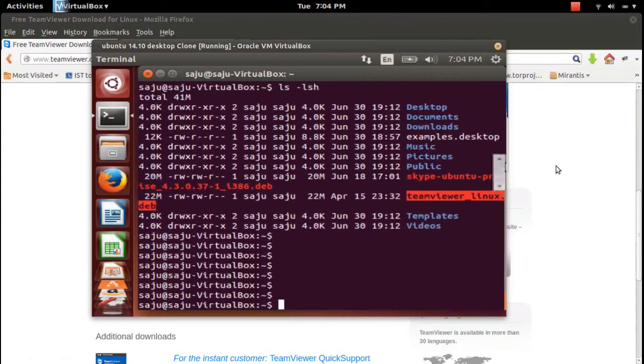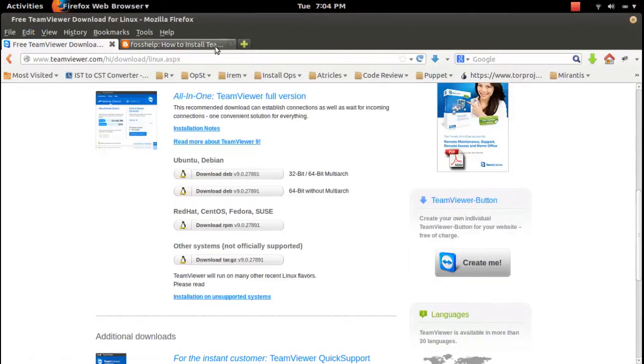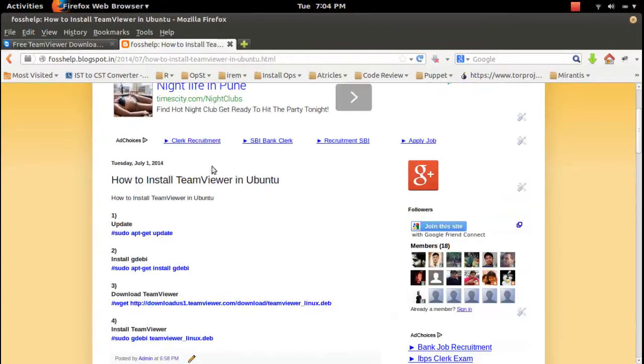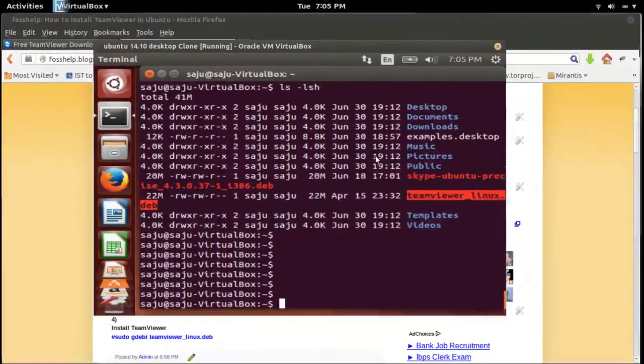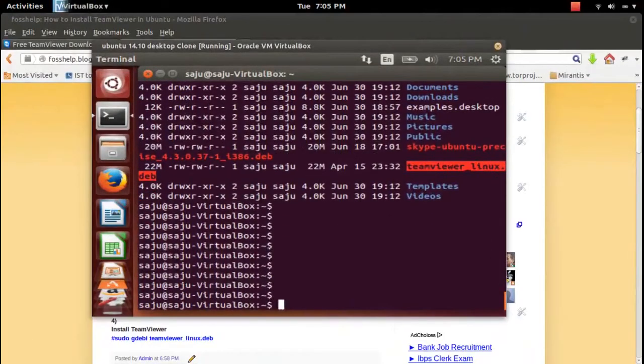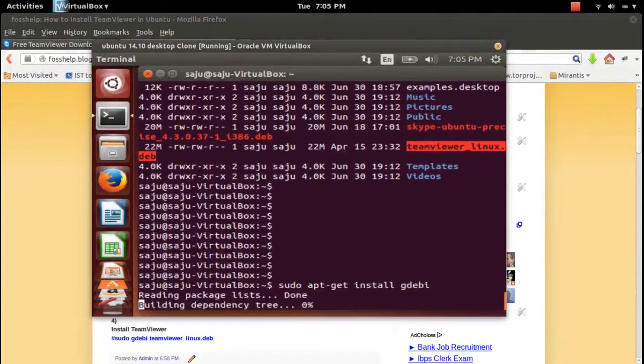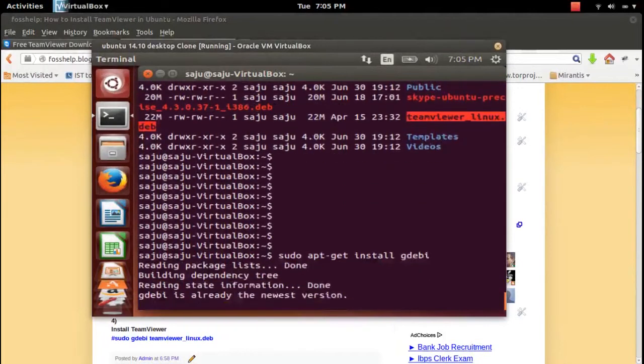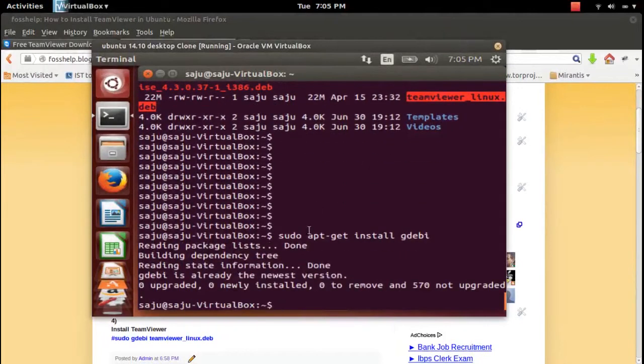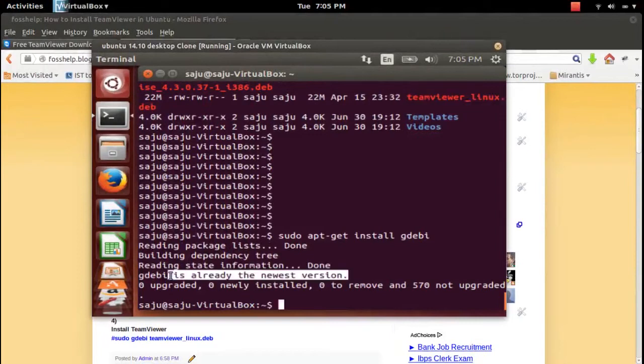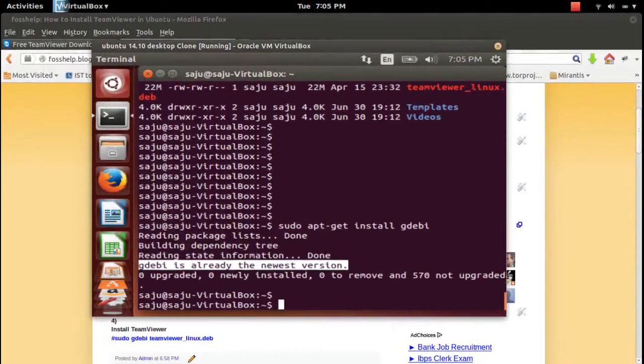Next, we need to install the gdebi package manager. This will help us install TeamViewer with all dependencies automatically. Gdebi is already in the Ubuntu repository.